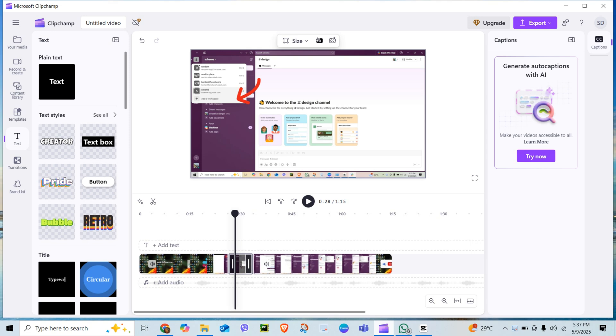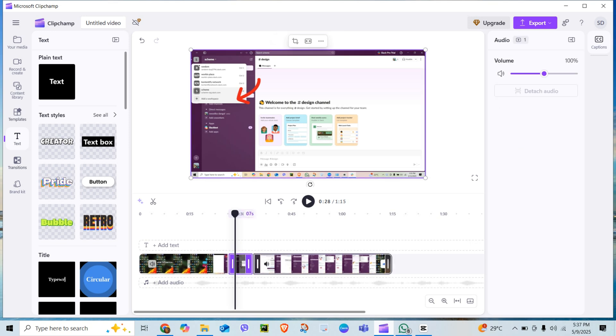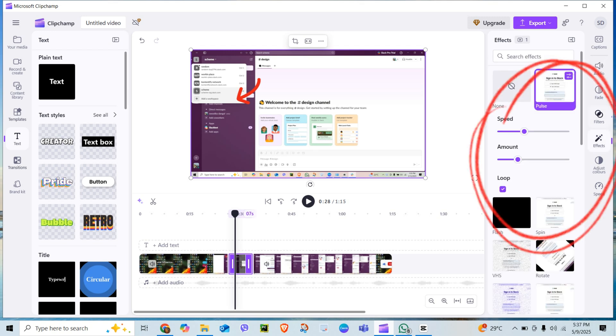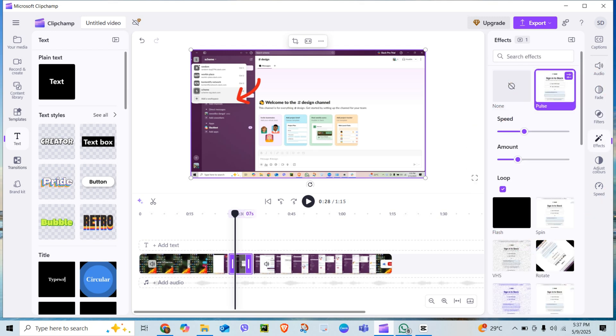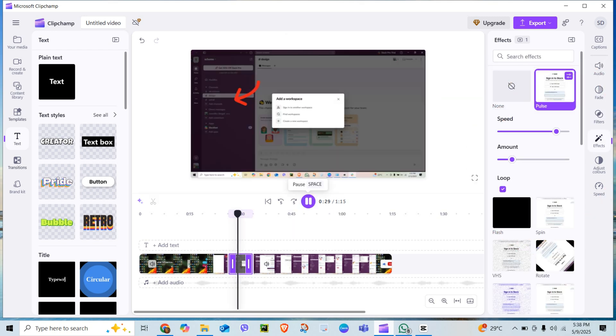Click the clip again and go to effect settings. Here you can control how intense the shake is. Tone it down for a subtle bounce or crank it up for chaos and drama.